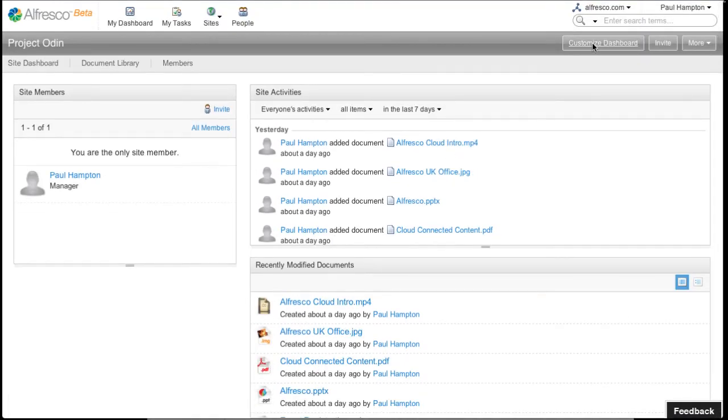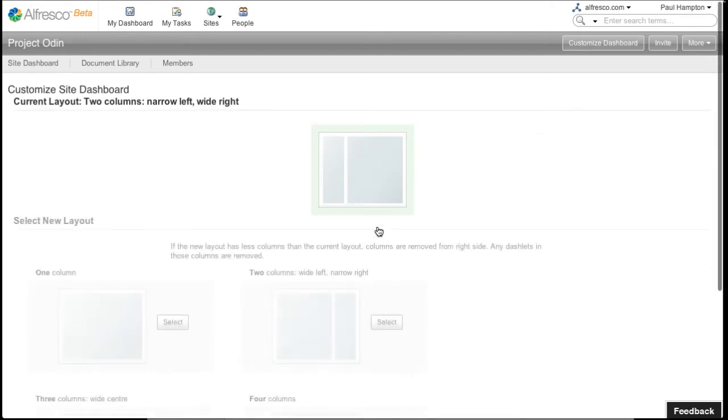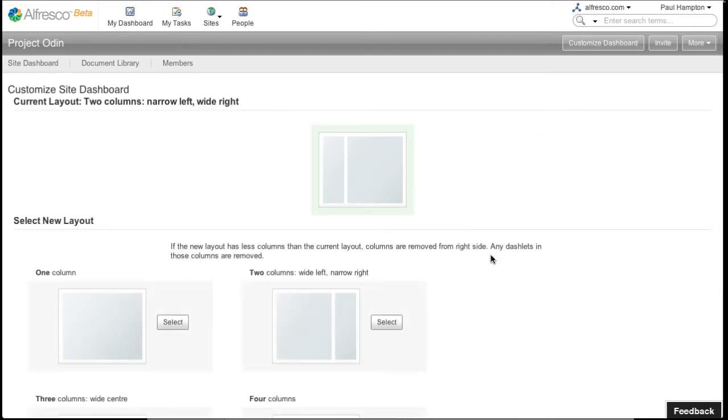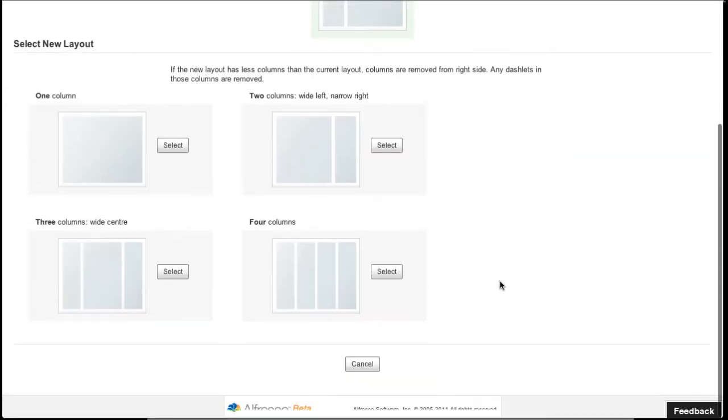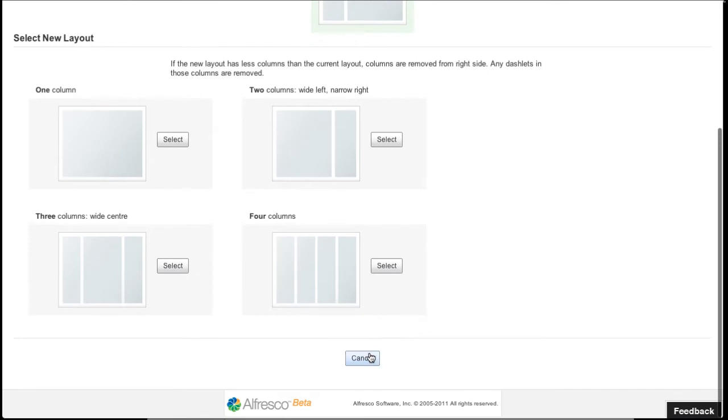I can change the layout. I can have just one column, two, three, four columns. I quite like the default one so I'm going to leave it at that.